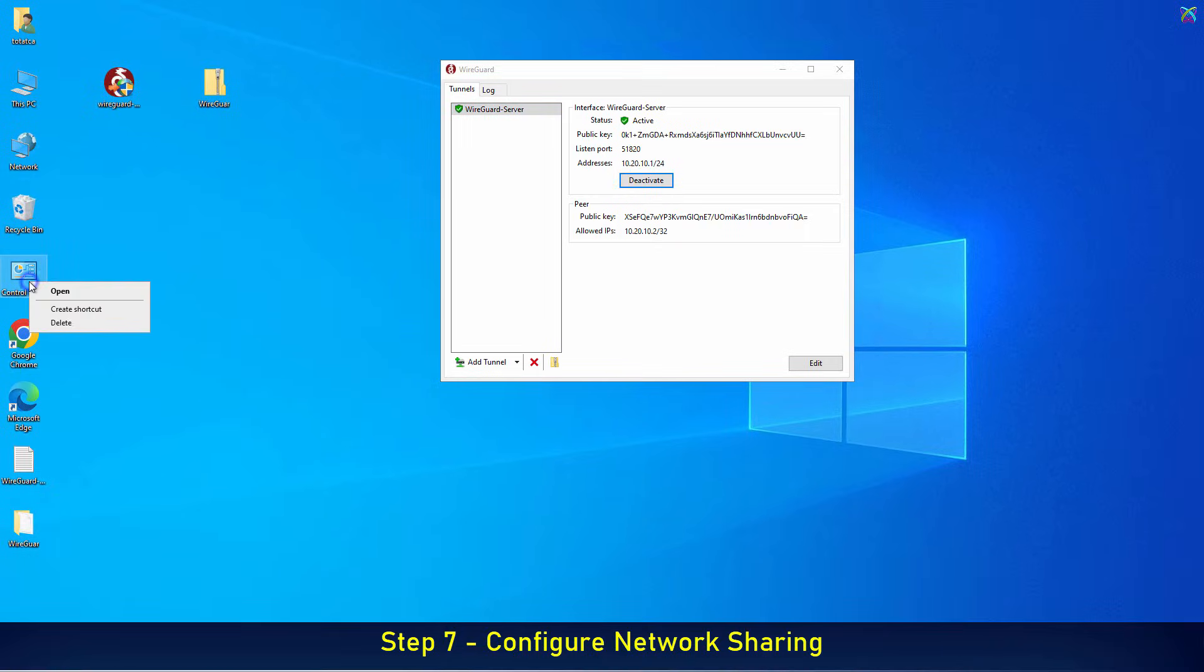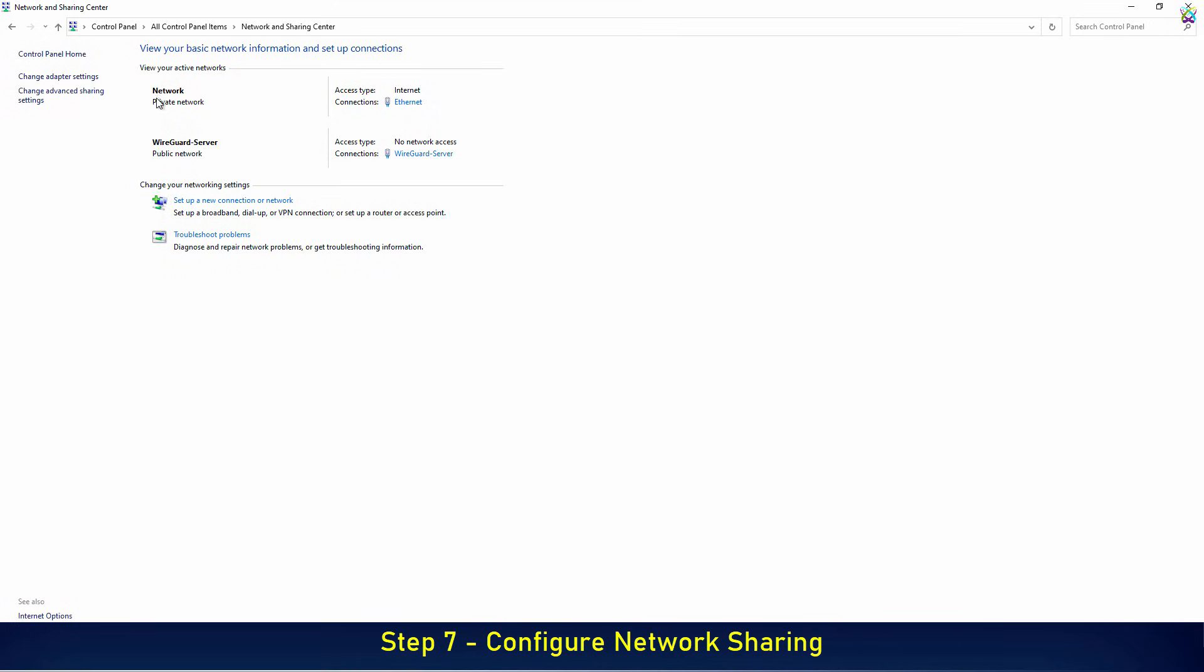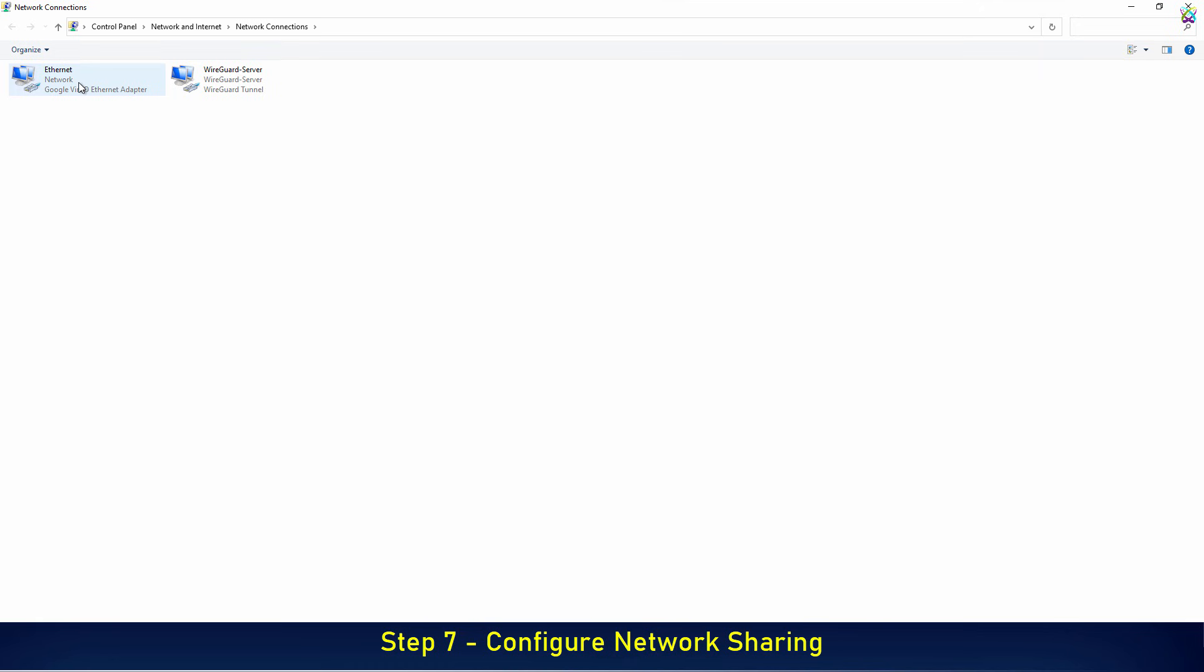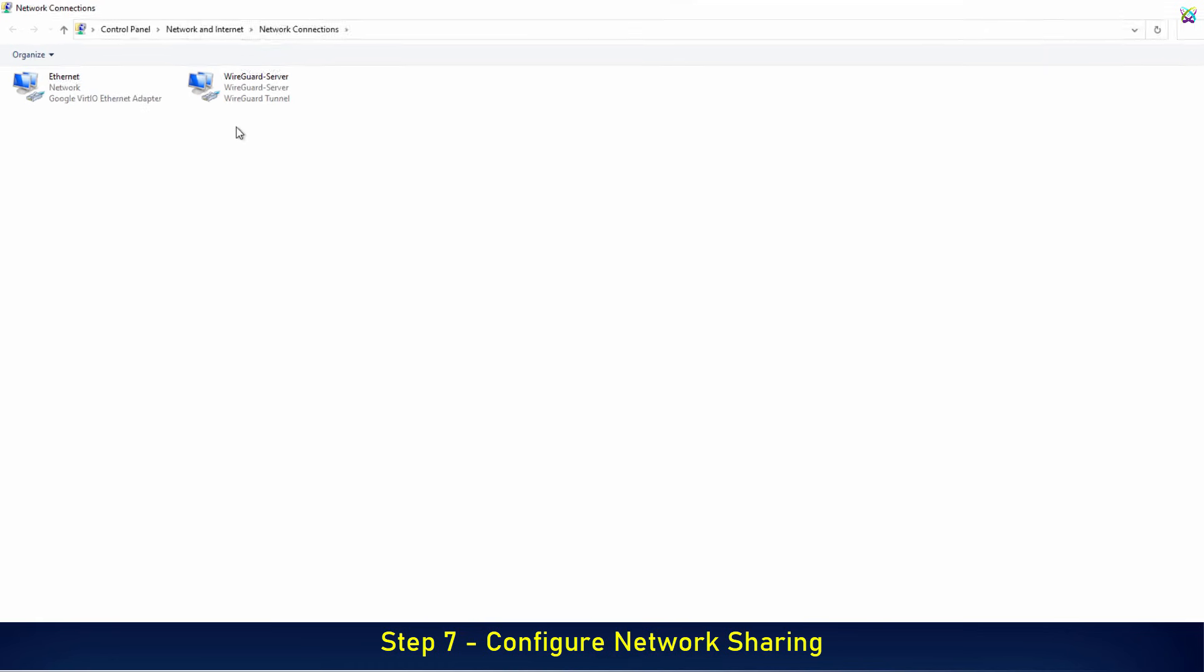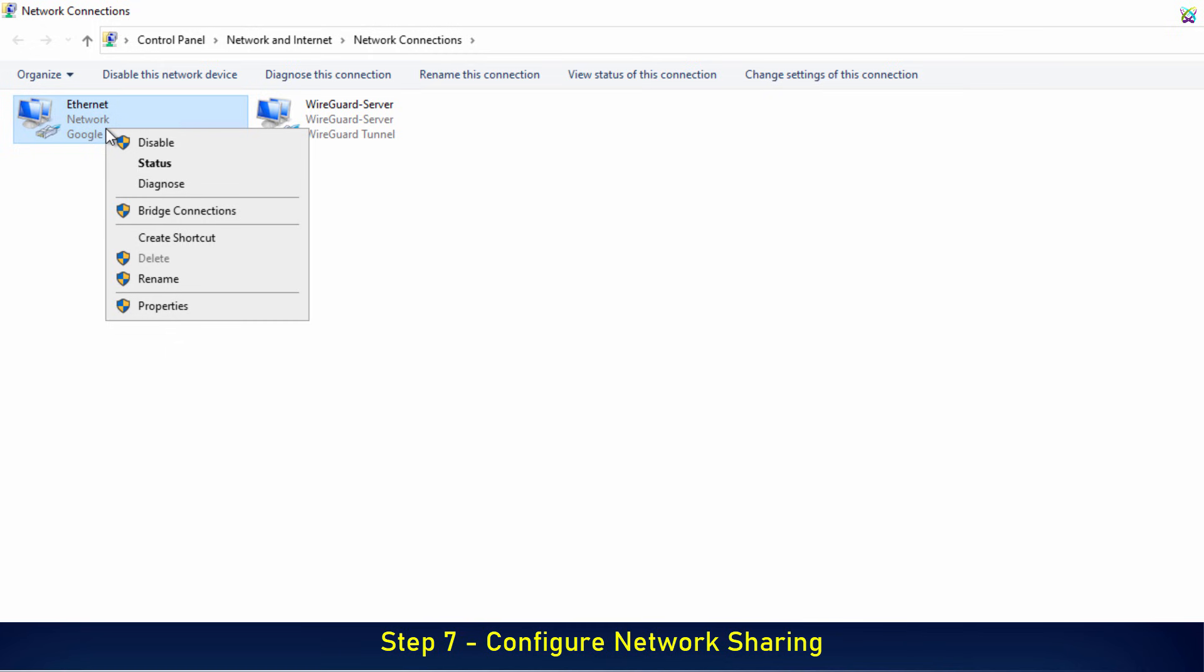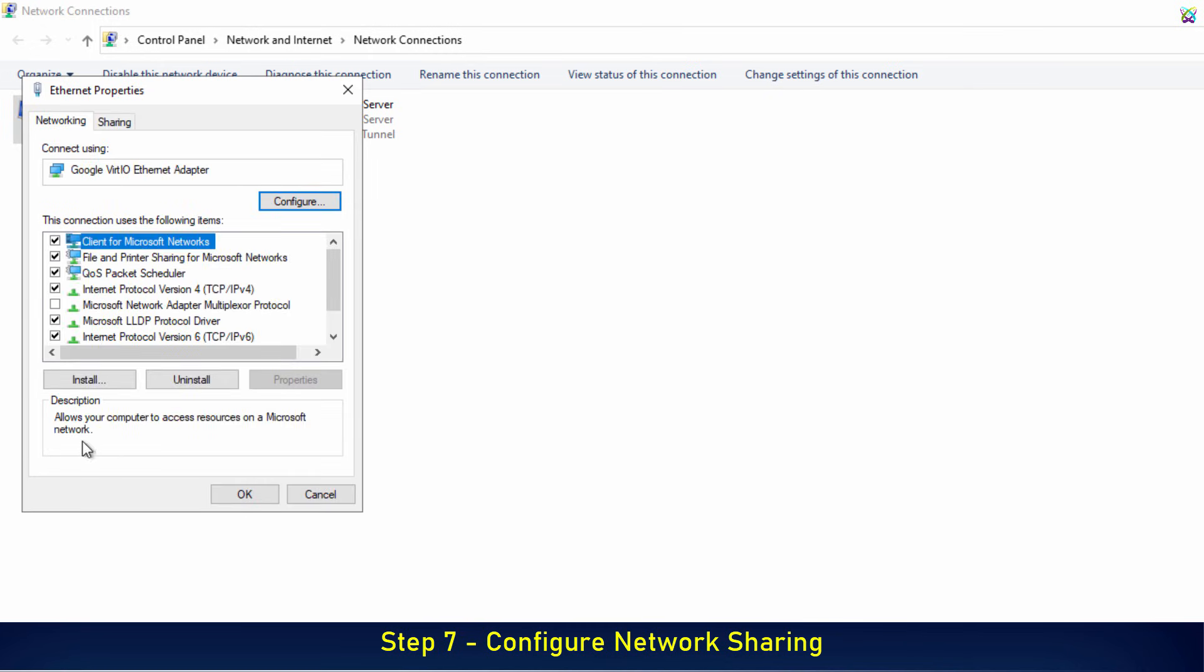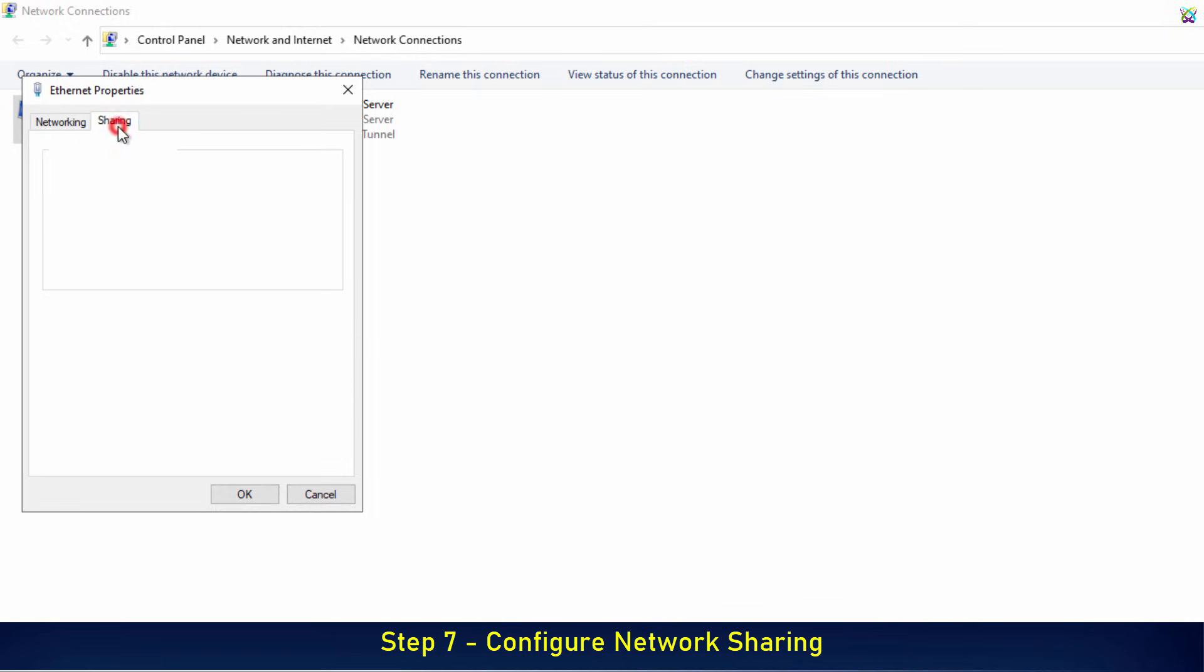Next, we'll configure network sharing so that client devices can connect and access resources through the VPN. Here, select the Sharing tab. Then, check the box: Allow other network users to connect through this computer's internet connection.